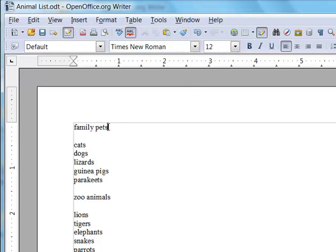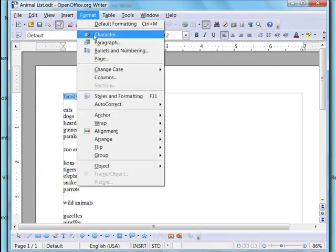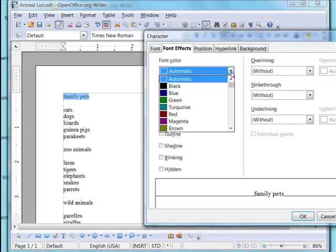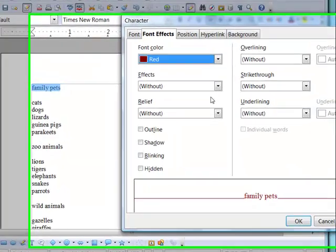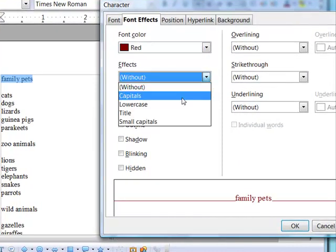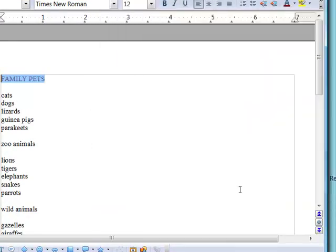So let's start by applying a format to the Family Pets title. We'll go to the Format Character dialog box. We'll set the color to red and the effect to capitals. And we'll click OK.